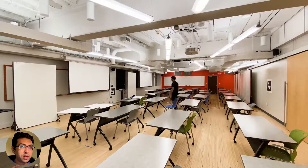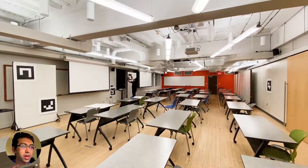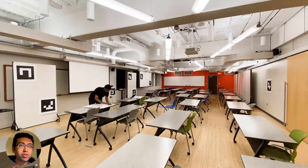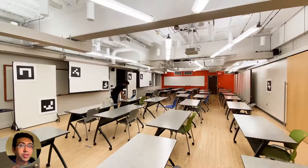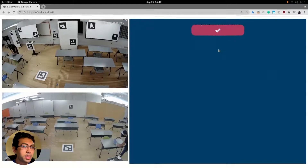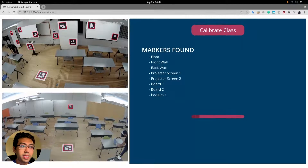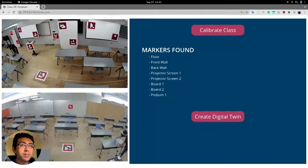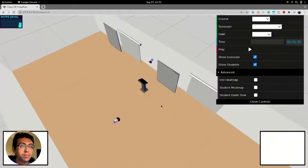As the first step, the classroom must be digitally twinned by our software. This requires temporarily placing fiducial markers on the walls, floors, writing surfaces, screens, and podium — a process that takes just a few minutes. Then, using the view from both cameras, our system automatically composites a 3D digital twin.